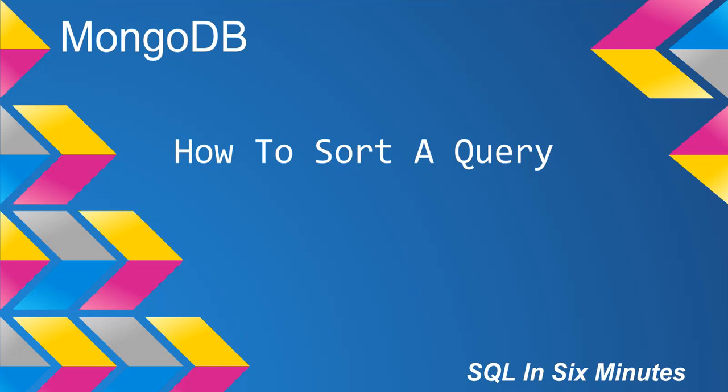This morning we're going to learn how to sort a query, and we're going to do it in a couple of ways.